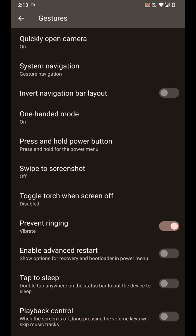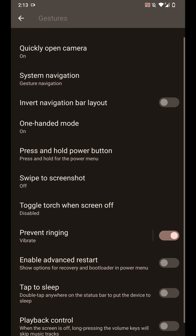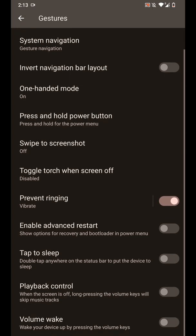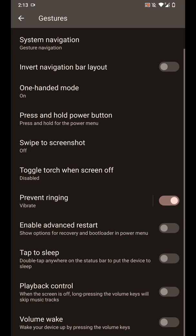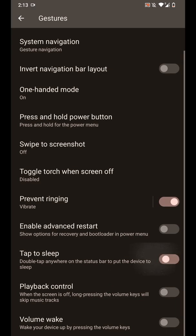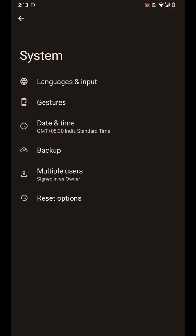One-handed mode and you can invert the navigation bar layout, toggle torch, that kind of stuff. And you can also double tap to sleep anywhere on the status bar. And you have the option for advanced restart.